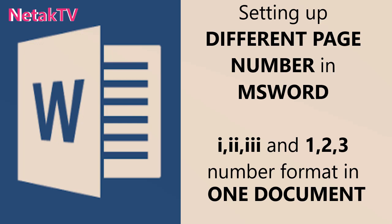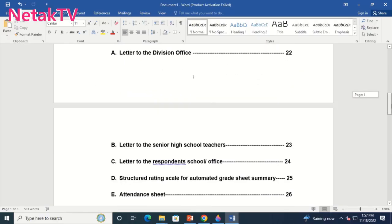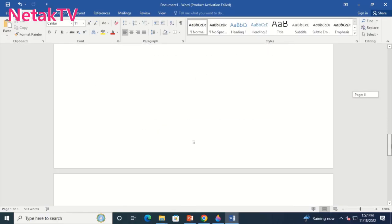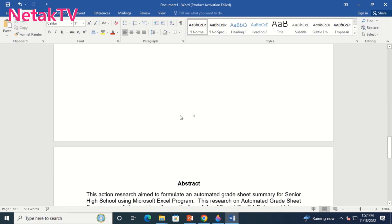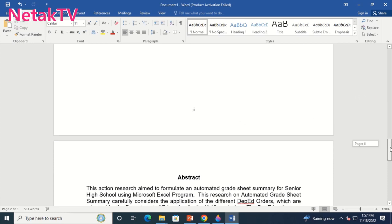Welcome to Netac TV. And for today's video we will learn how to set different page numbers in one document in Microsoft Word.